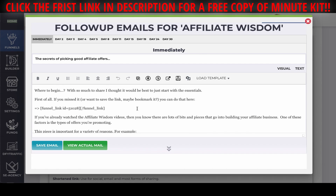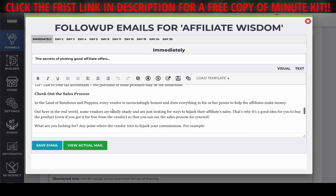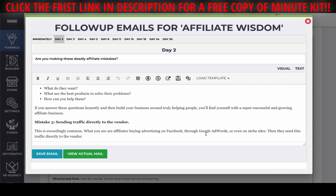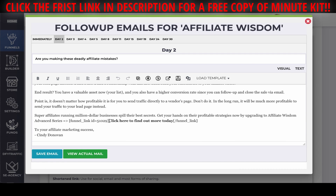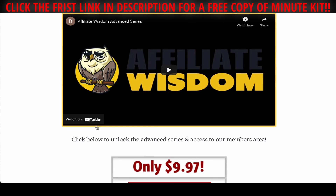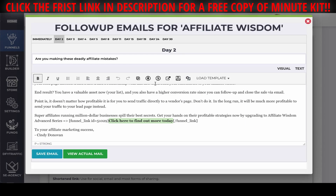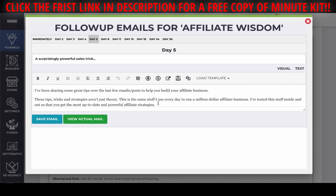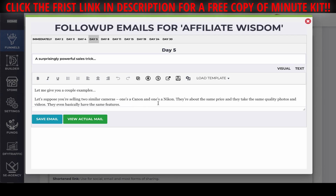Over here we have a complete follow-up series, and you won't even see this — it happens automatically. When someone signs up for that free download, they will receive a whole bunch of really good quality emails, and we have a whole month's supply. The beauty of this is we are sending them to your sales page — 'Click more to find out today' goes over to your link. As we progress through the sequence, we recommend other products, and they all go with your link directly to your sales page, getting you 100% commissions.